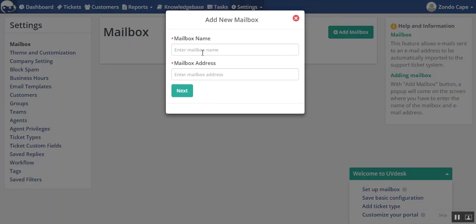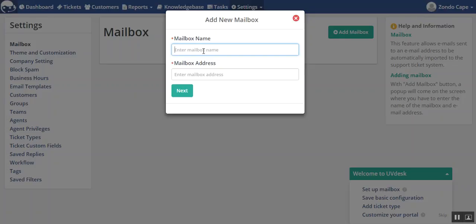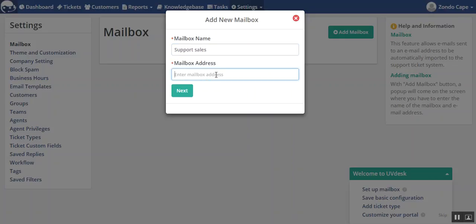A popper window will open up, where you will have to provide a name for your mailbox. Let's say support, here you can provide the address.